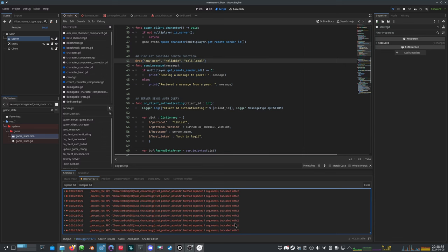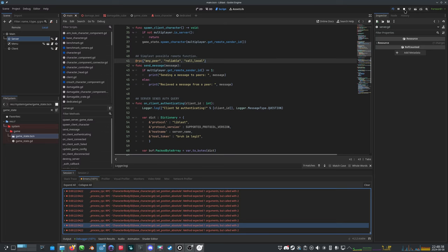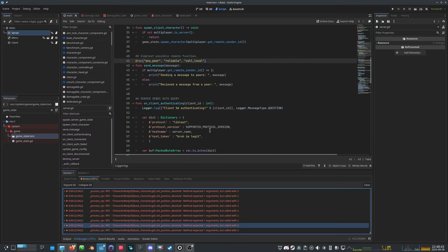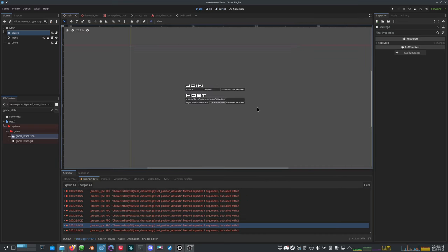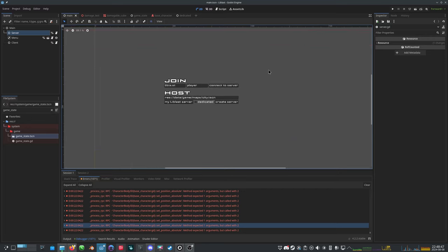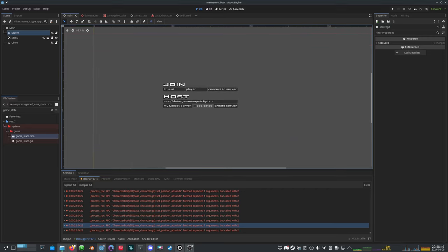This is because basically, the server is not up-to-date with this. The public server is not up-to-date with the code running here. So I need to update it, and then it should be fine. Okay, that's it. Thanks.